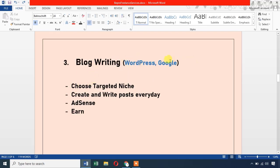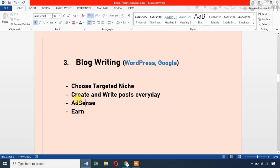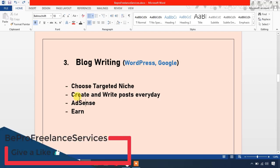WordPress and Google Blogger are the best platforms. Create your blog on blogger.com or wordpress.com, then select a targeted niche by searching current trends. Write and post articles every day — if you post daily for 2 to 3 months, you can apply for AdSense and get approved. Once approved, visitors clicking on your blog articles will generate ad revenue.